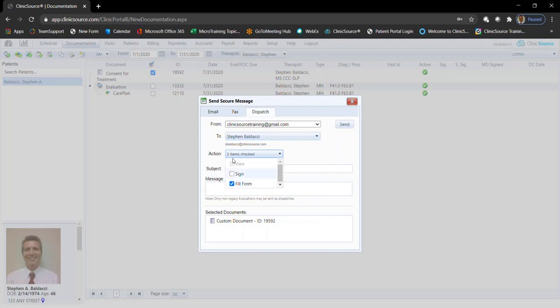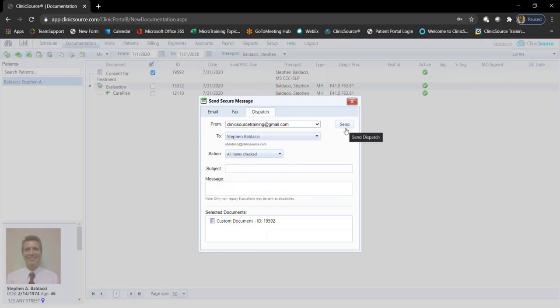Or I can even have them view, fill it out, and sign. Once you make the appropriate action choices, enter a subject line, a message, and click the send button. Then the patient would receive an email alerting them that they have a document waiting to be filled out and completed within the portal.